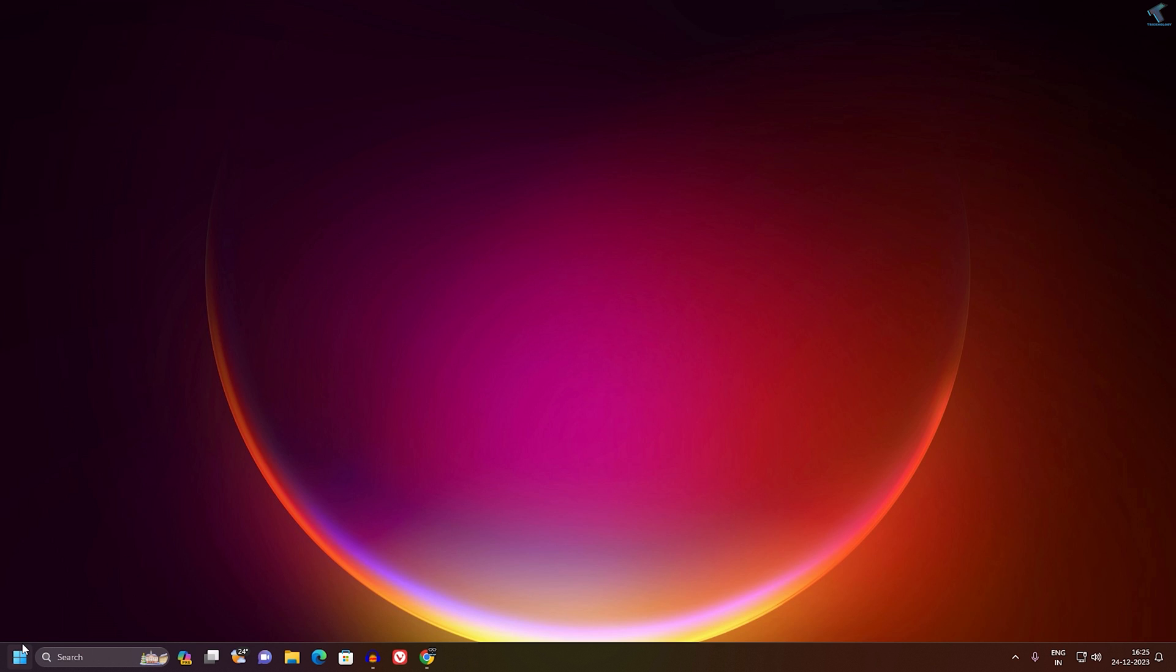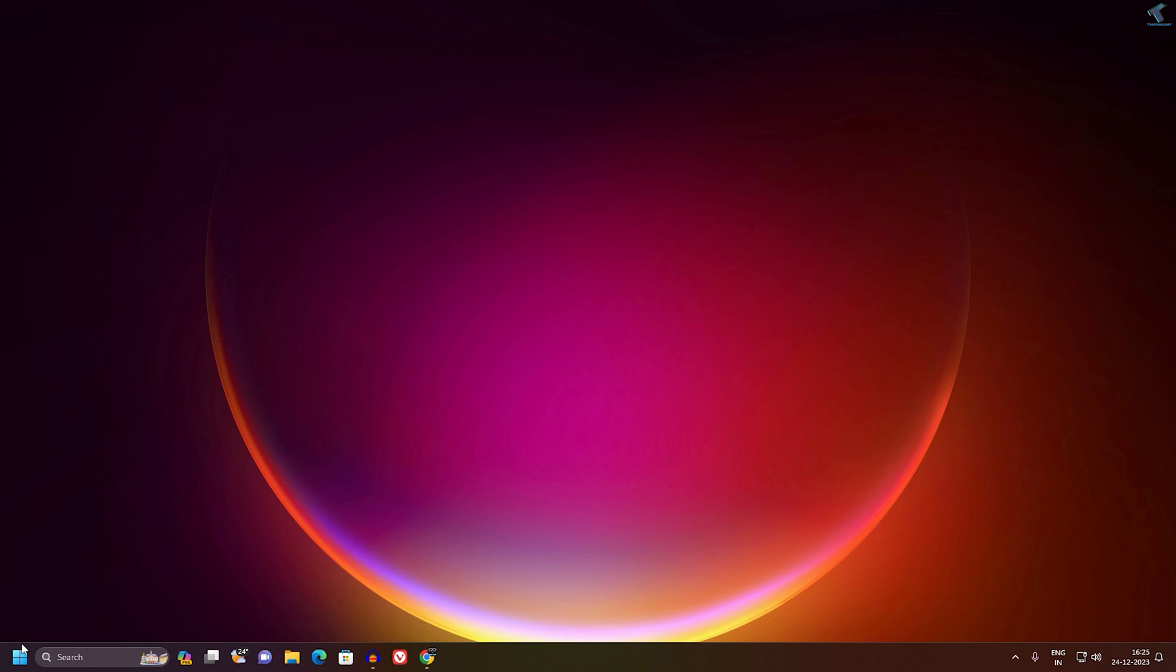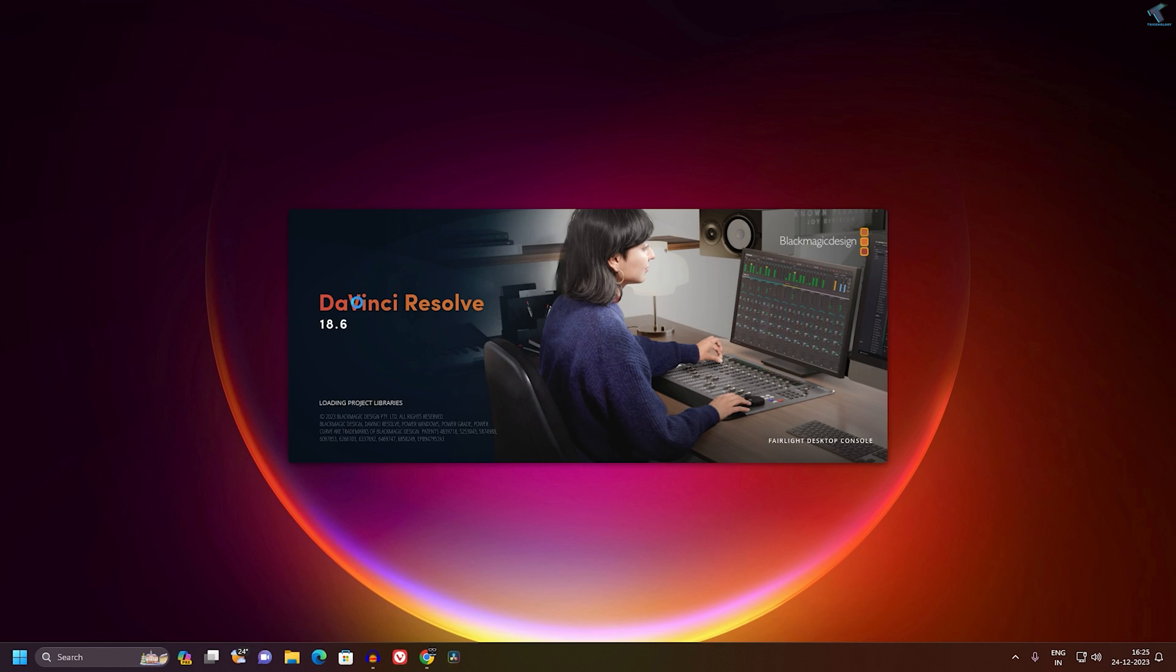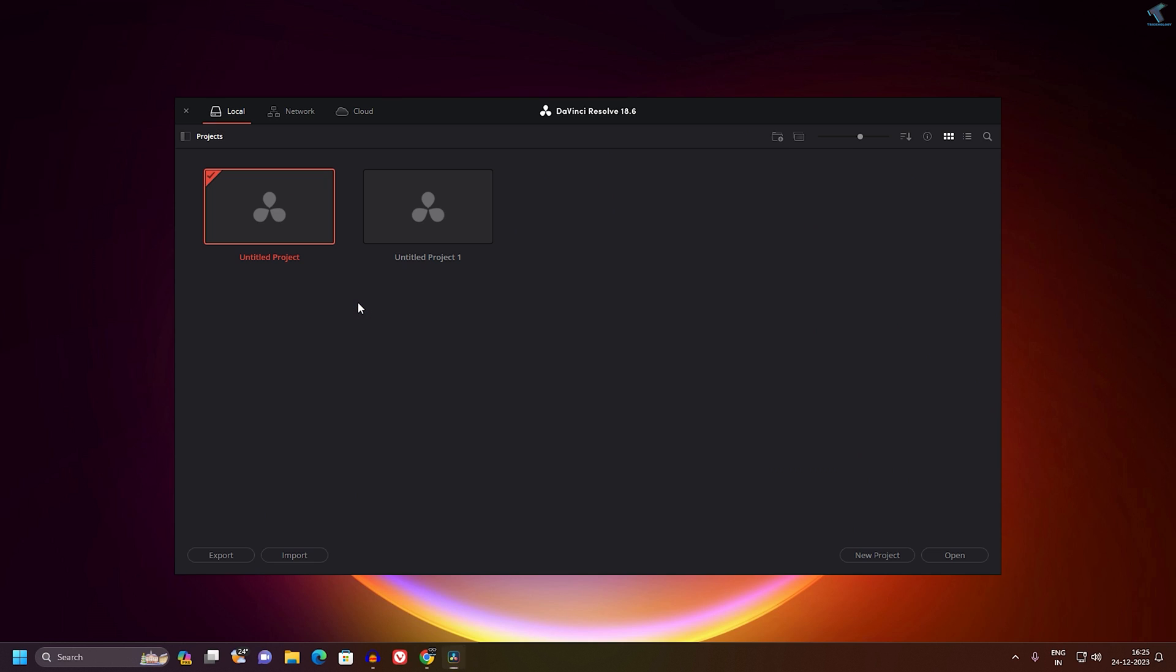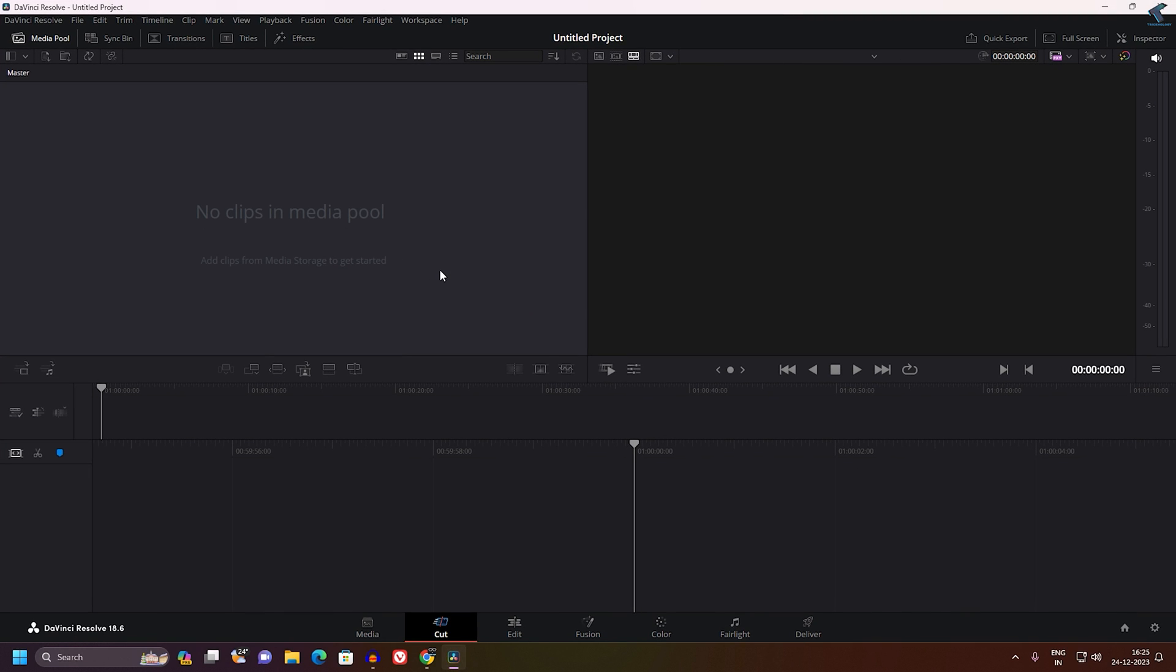You just need to close DaVinci Resolve and reopen it, and it will fix your problem. I hope this quick tutorial will really help you. Please don't forget to click the subscribe button, like button, and share button. If you have any questions, comment down below. I'll see you guys in the next video. Till then, bye bye bye, take care.